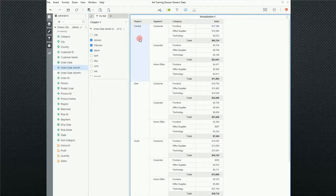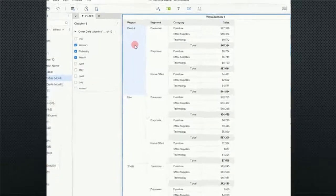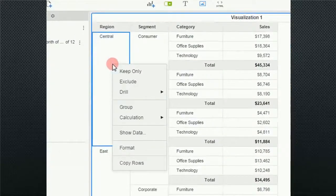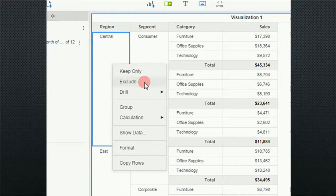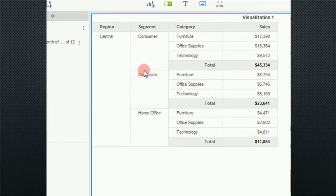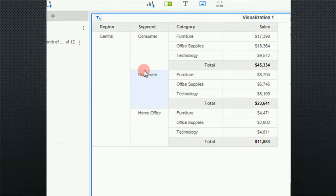So I'm going to go ahead and right click on my central region and notice that I have keep only and exclude. So I'm going to go ahead and keep only and notice that immediately filtered all of the other regions out and I'm only looking at central region.